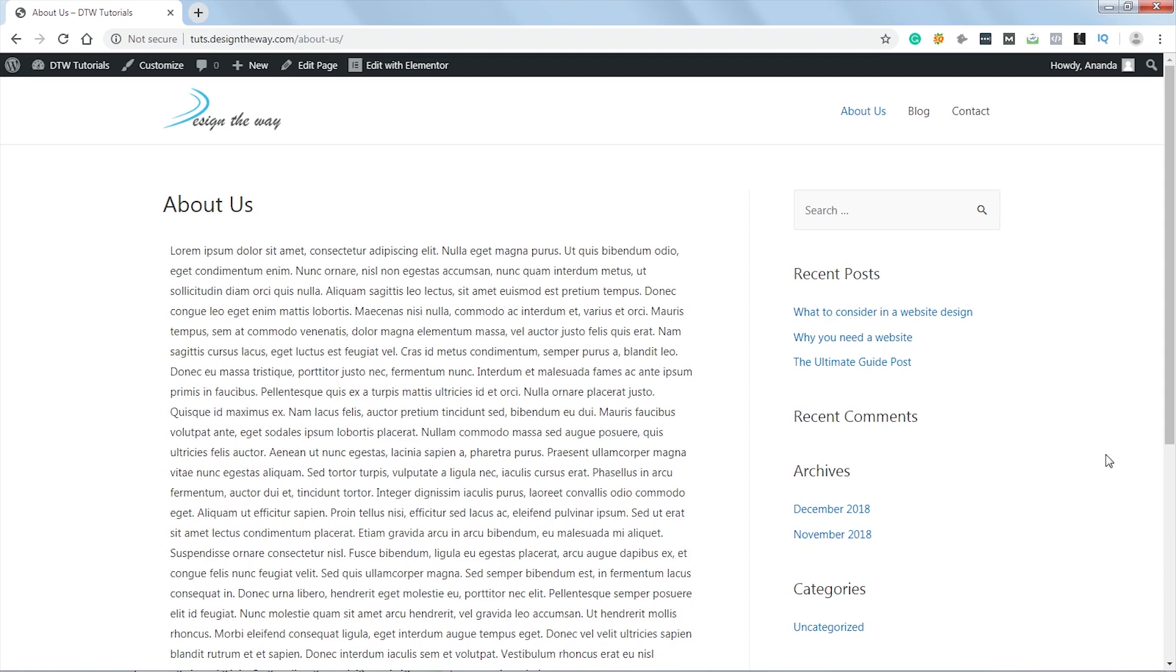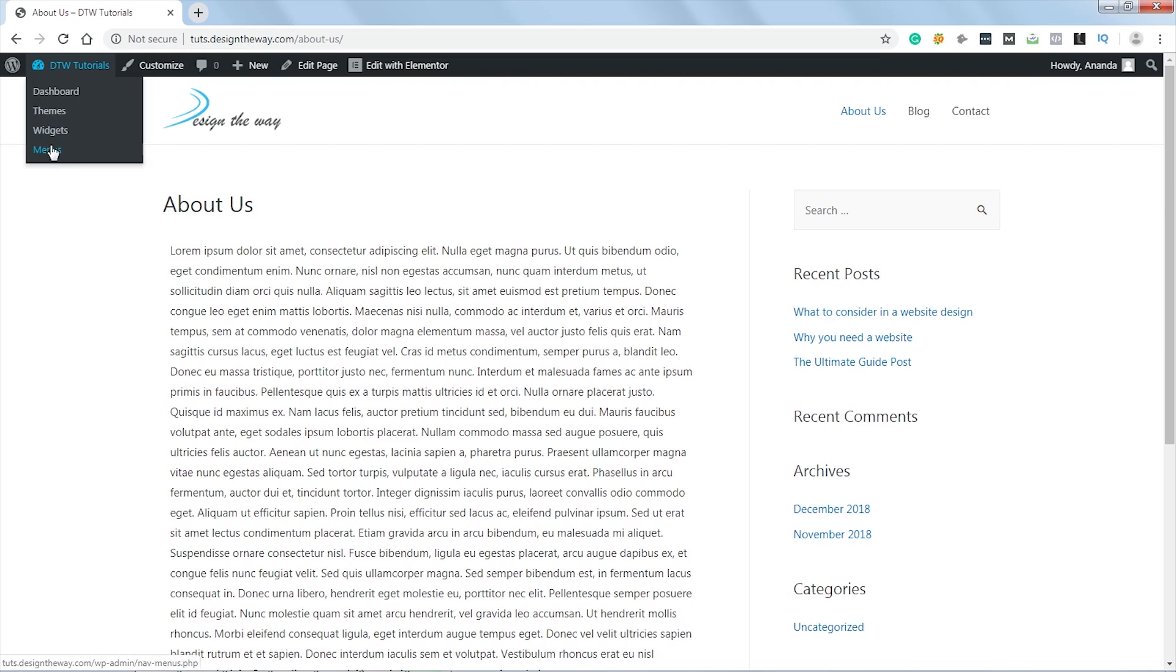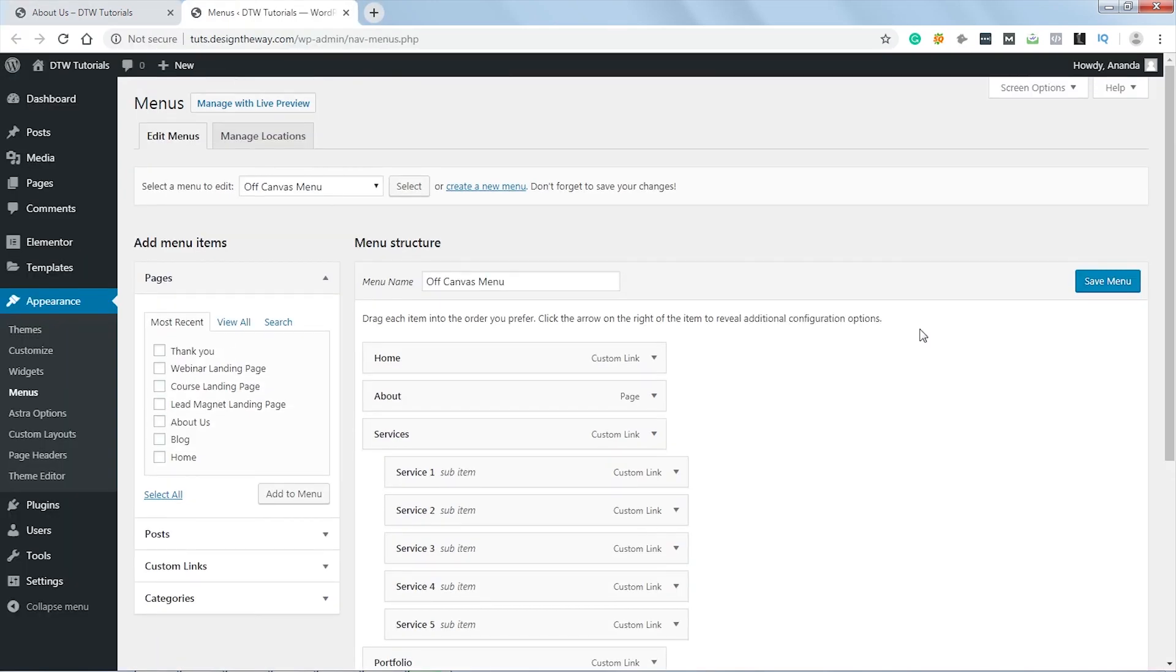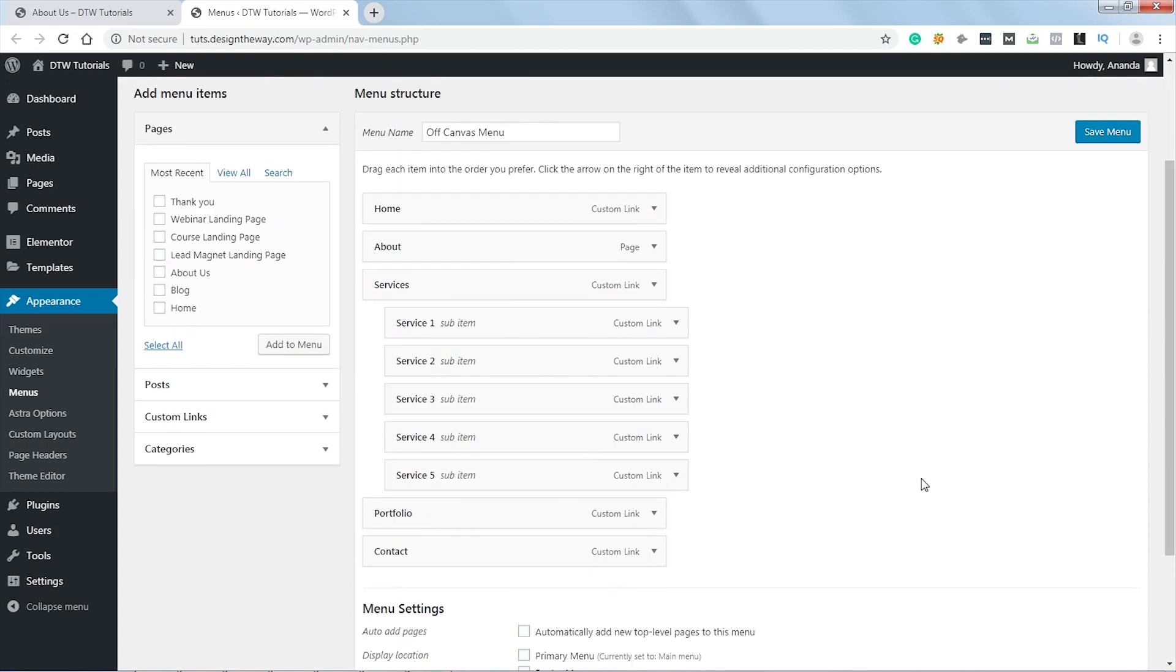Let's go over here and click on Menus. This is the menu I've named as Off Canvas Menu. These are the menu items, it also has a submenu. Now the first task is to add icons to the menu.